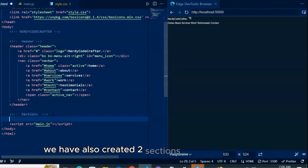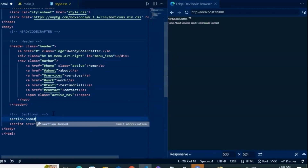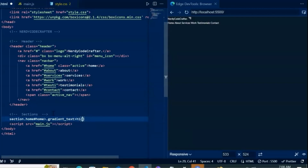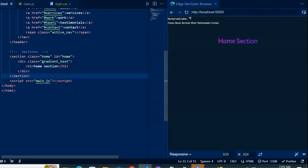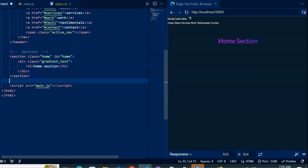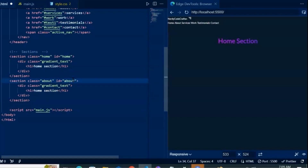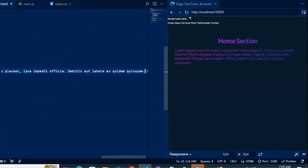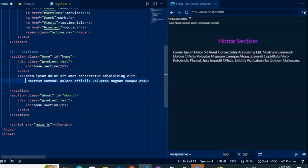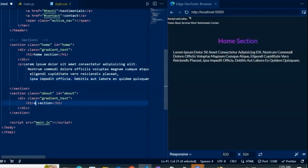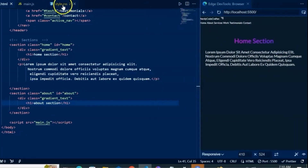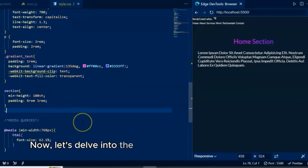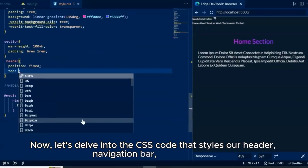We have also created two sections: home and about. Now let's delve into the CSS code that styles our header, navigation bar, and sections.